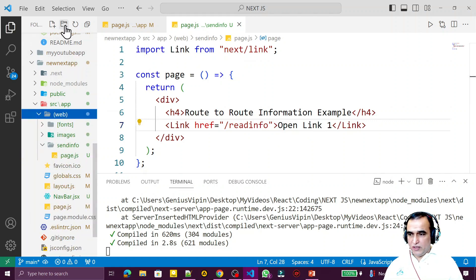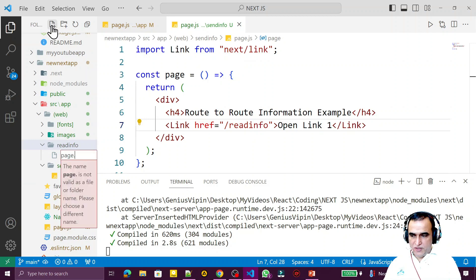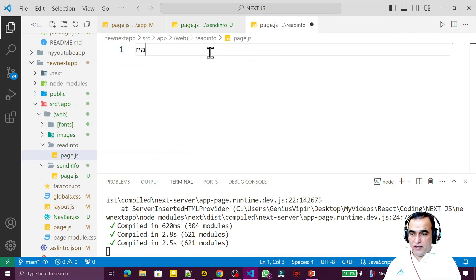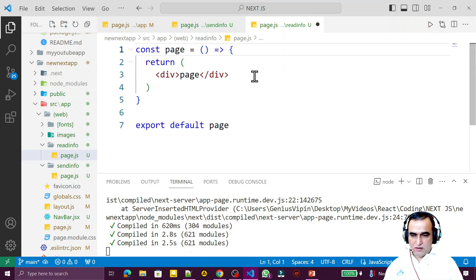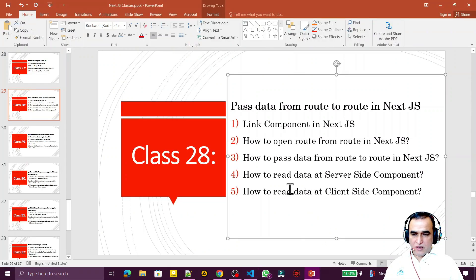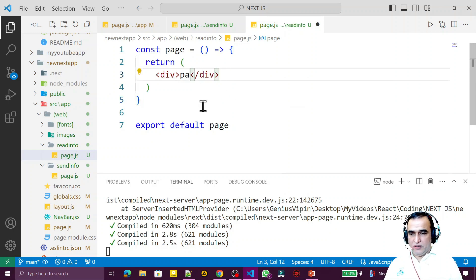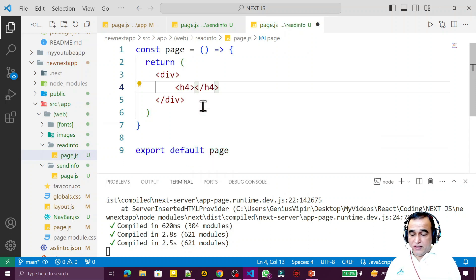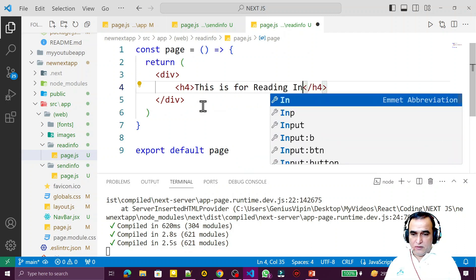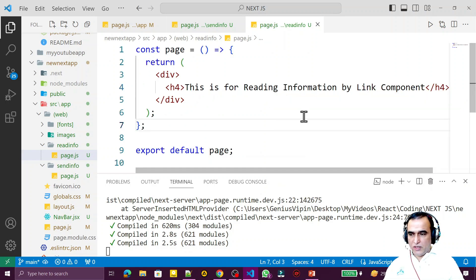Now I create another folder called 'read-info' with a page.js file, and write RAFCE again. Remember that right now this component is server side. I will first explain how to read information at server side, then change it to client side. I add an h4 tag saying 'This is for reading information by Link component'.